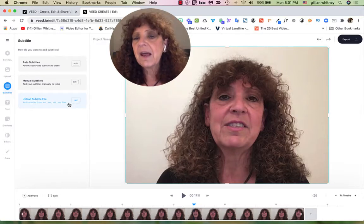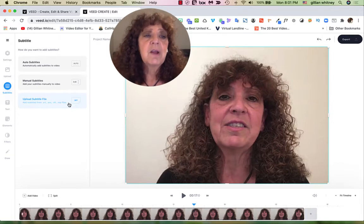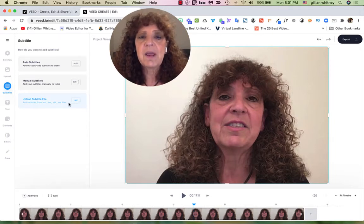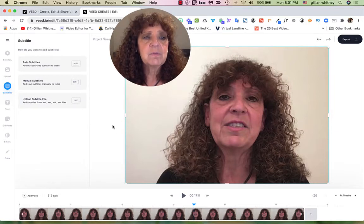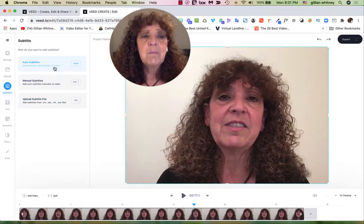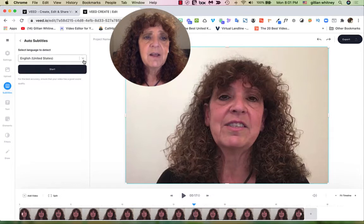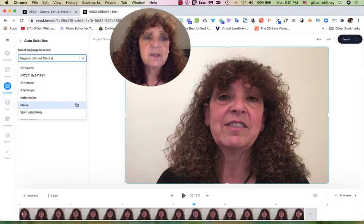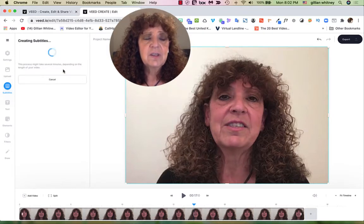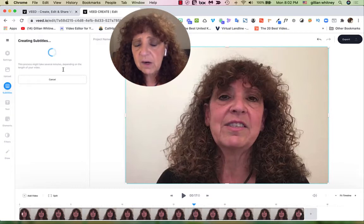Whether I did something in Loom and downloaded it, used my cell phone camera, or used the Photo Booth app on my computer — it doesn't care where you bring the video in from. If I wanted to do subtitles, all I need to do is come over here. If I've got an SRT file, I can upload it, but if I want it can actually do that for me. I just need to click Auto Subtitles, choose my language — English, United States — then click Start. It takes a couple minutes to analyze the entire video and put the subtitles in for me.